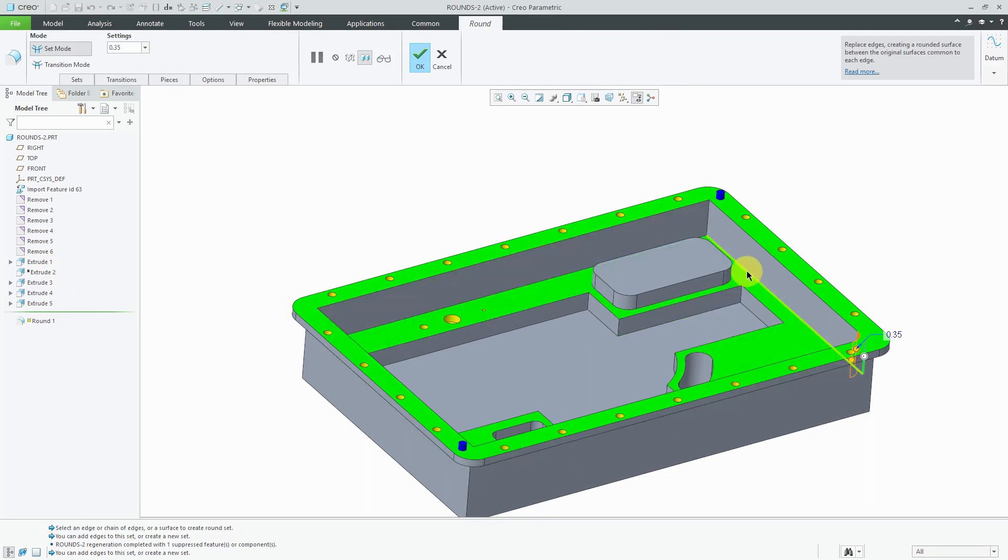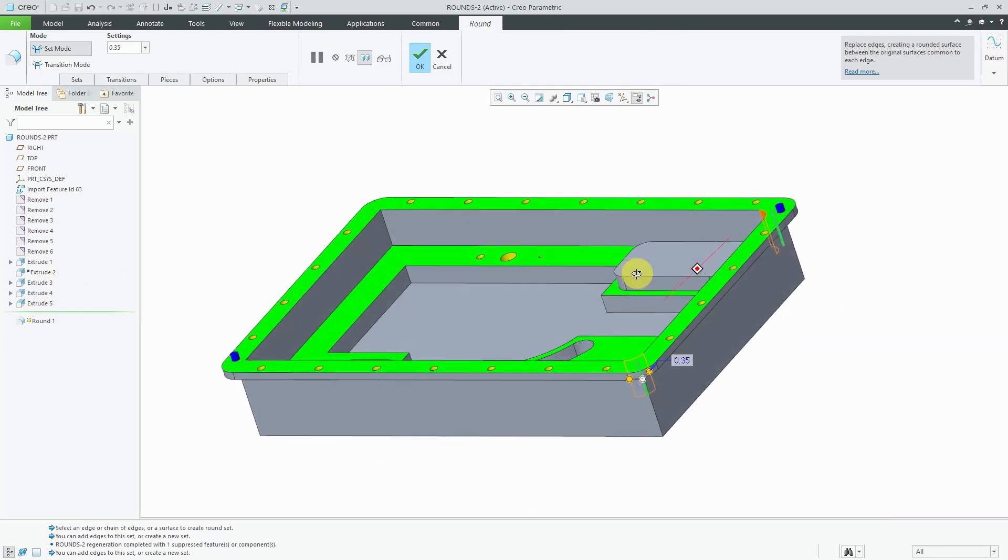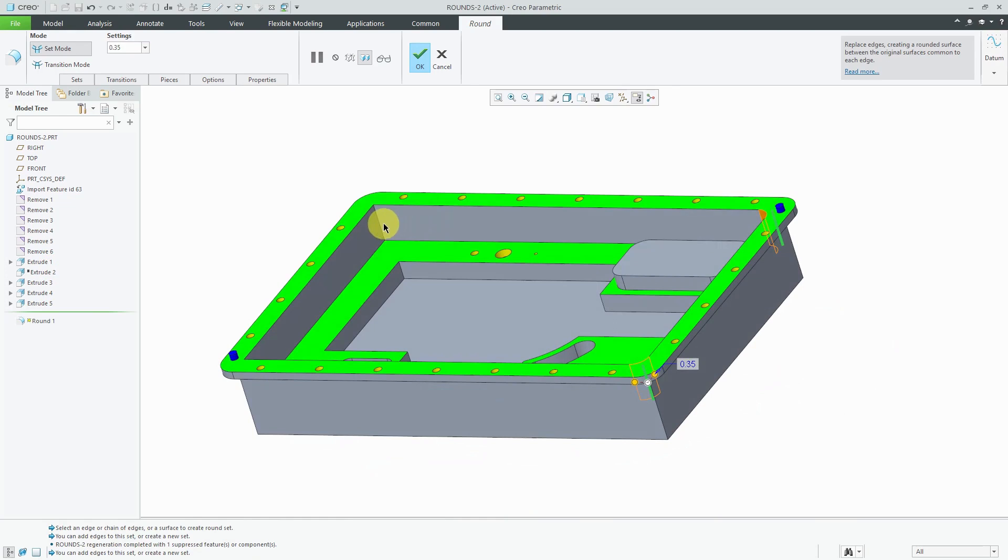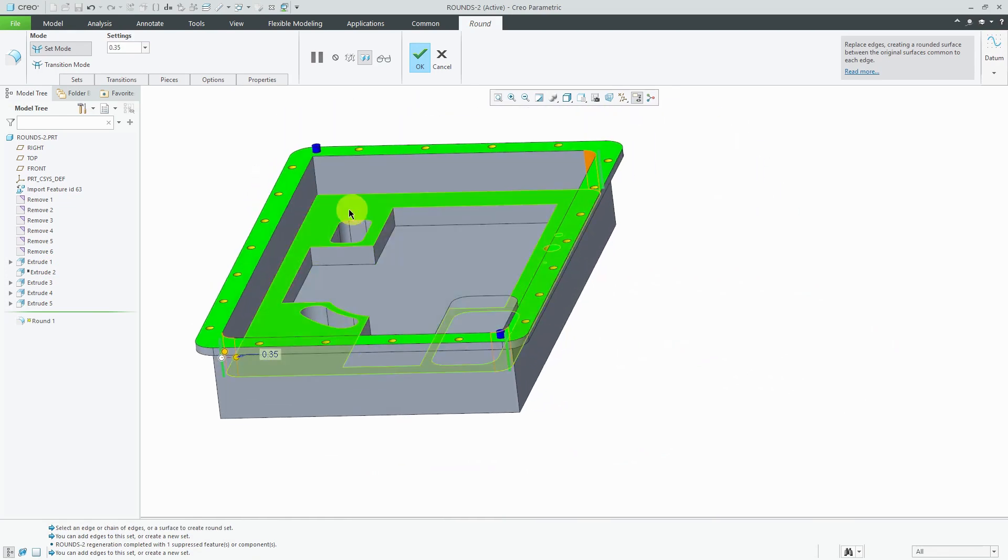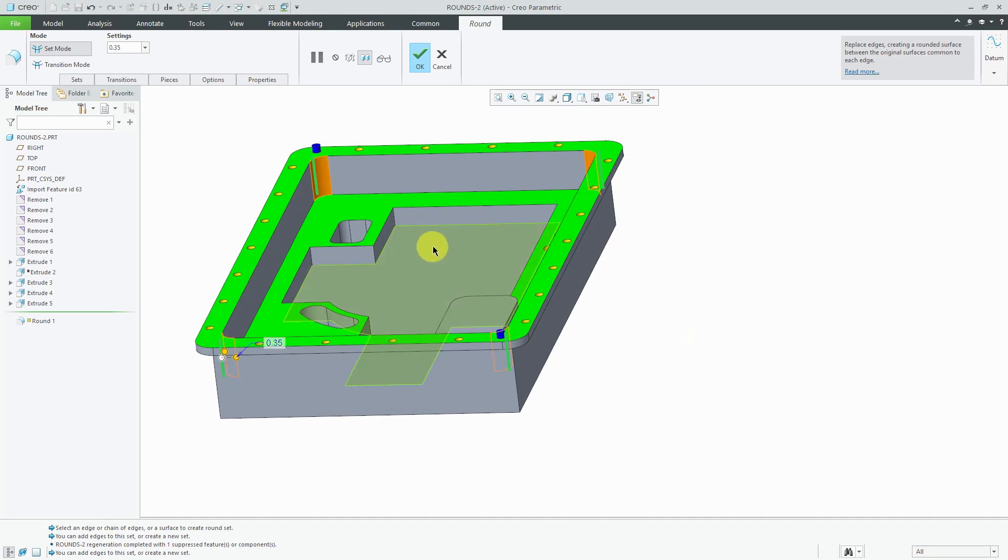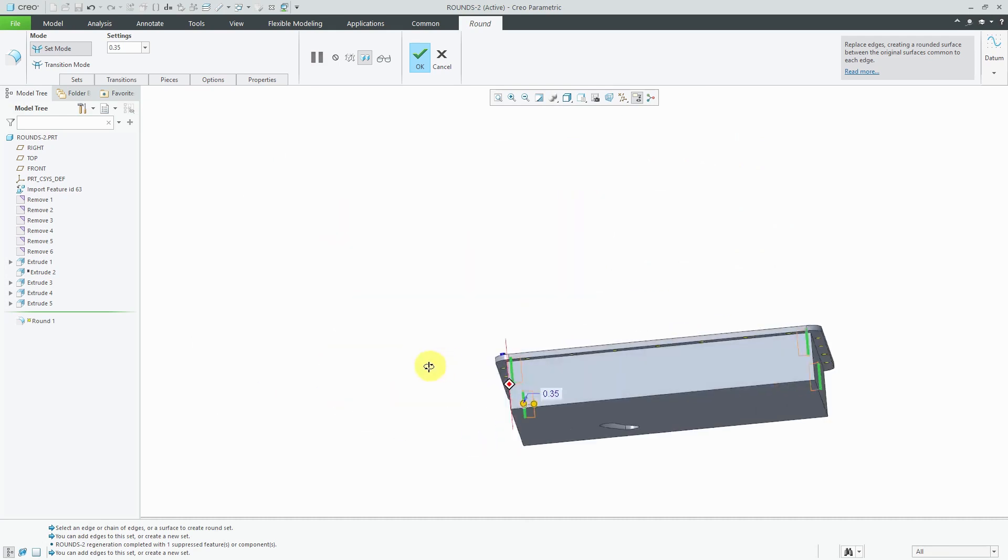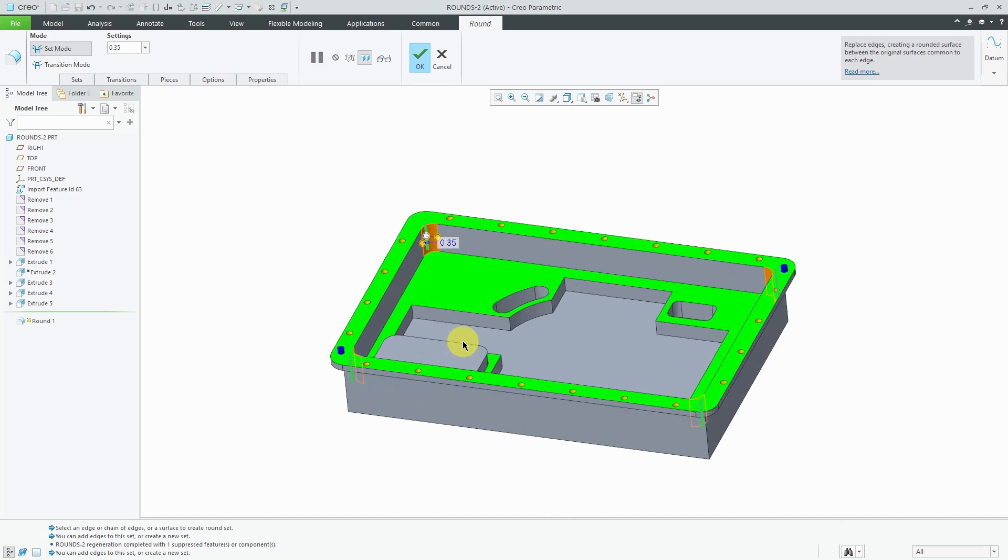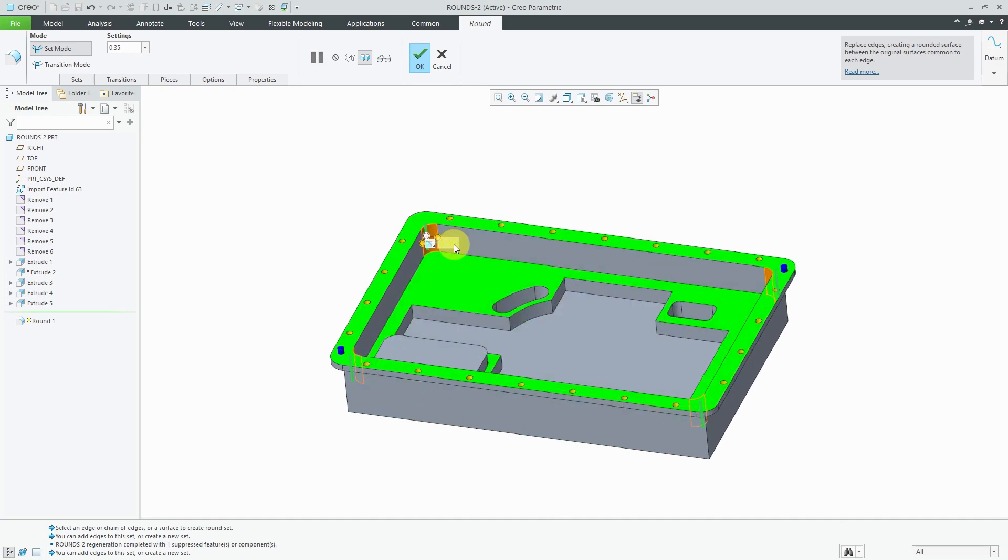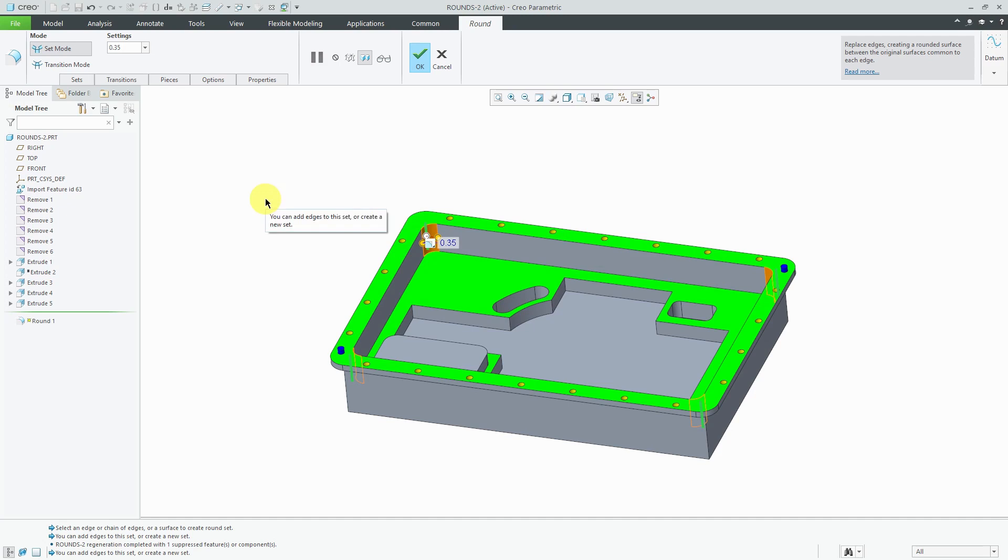Again, if I hold down the control key, I can select multiple edges and that way they're all driven by the same radius value. Again, I'm choosing a radius that is going to be greater than a third of the depth of this. Here I have a value of 0.35 and that's not close to any of the different tools that I have. If I have, say, a three-quarter inch tool, that's going to give me a radius of three-eighths.